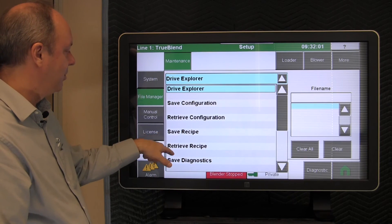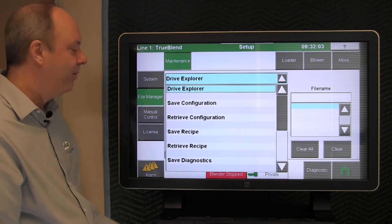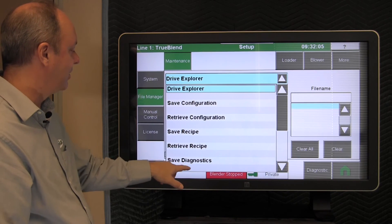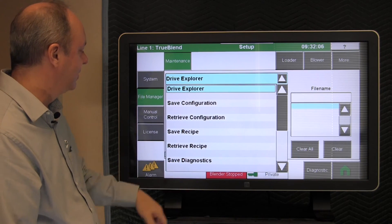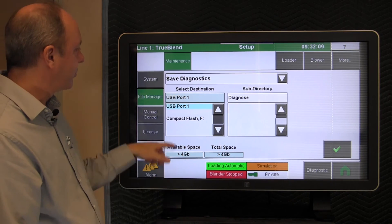If you have stored recipes, you can save and retrieve those as well.